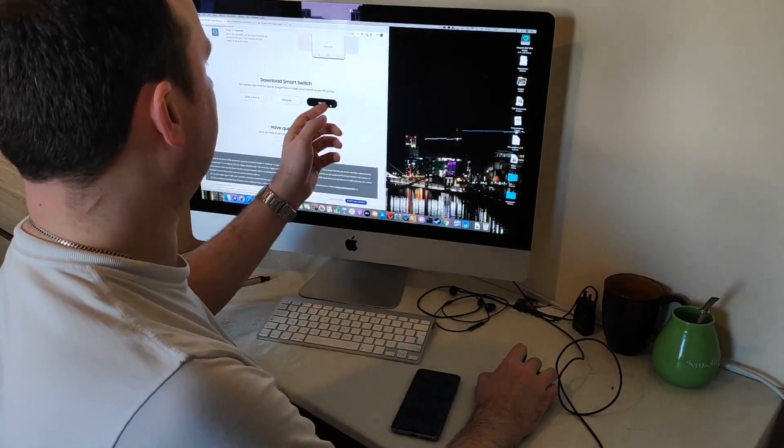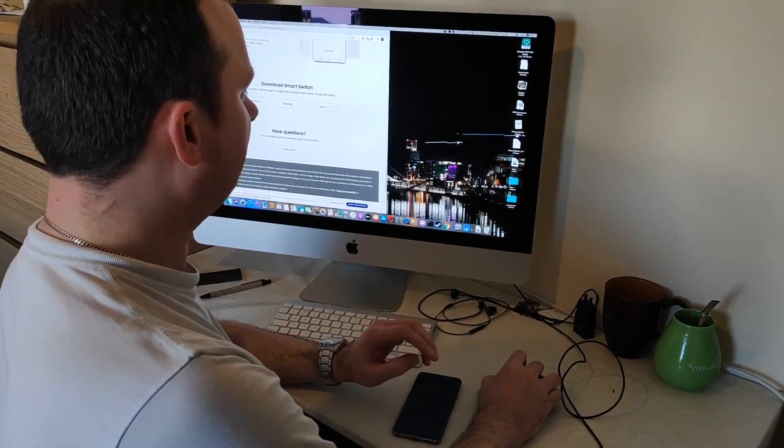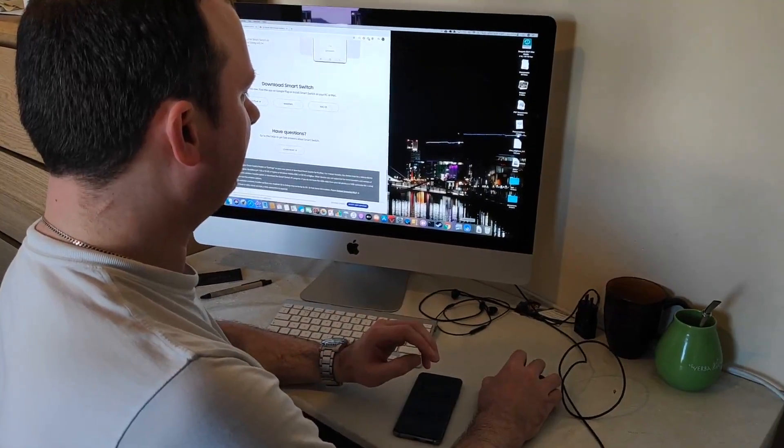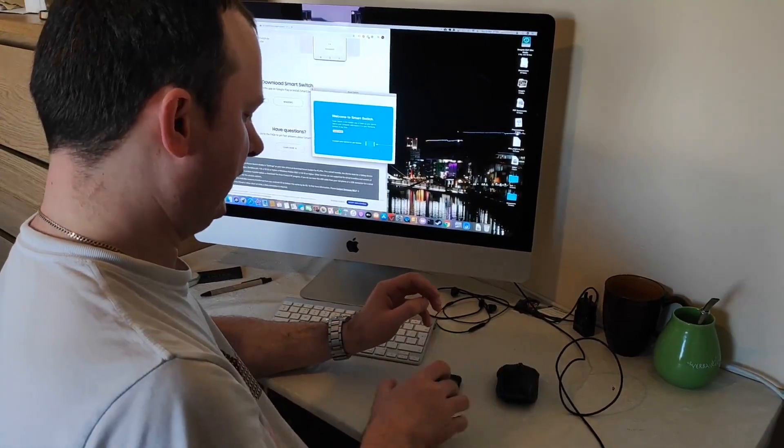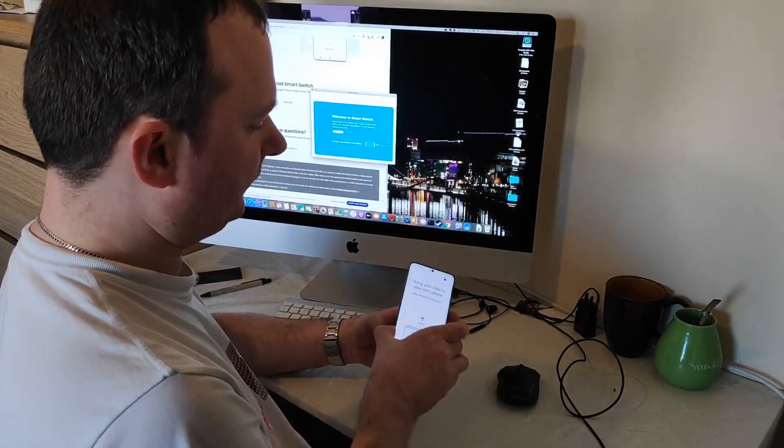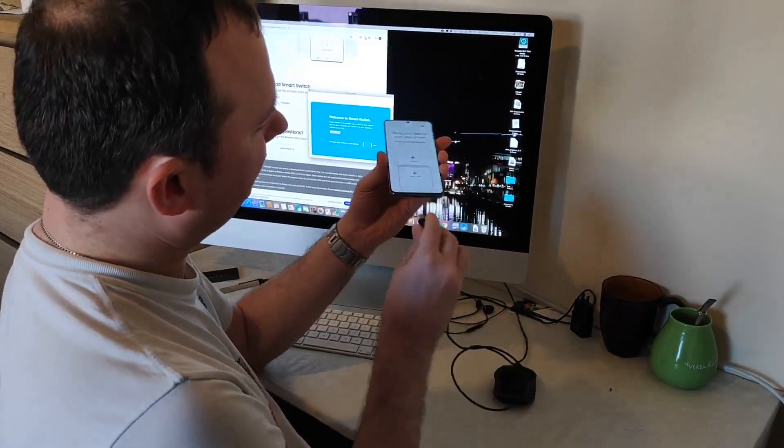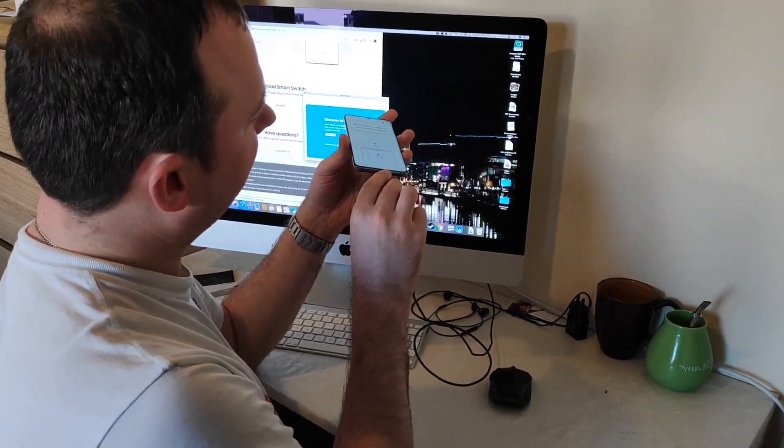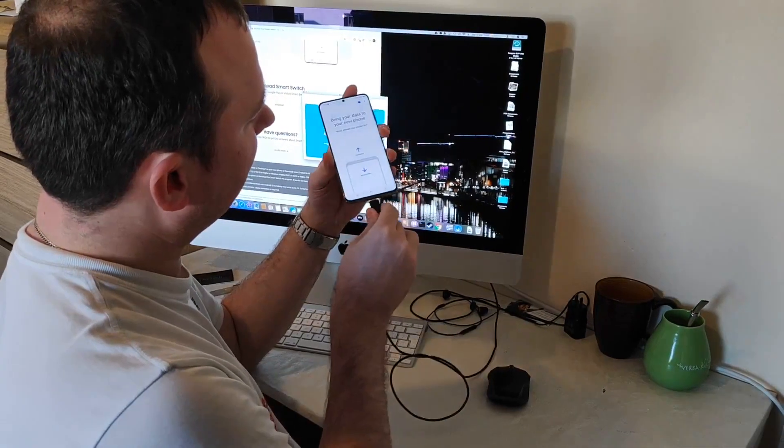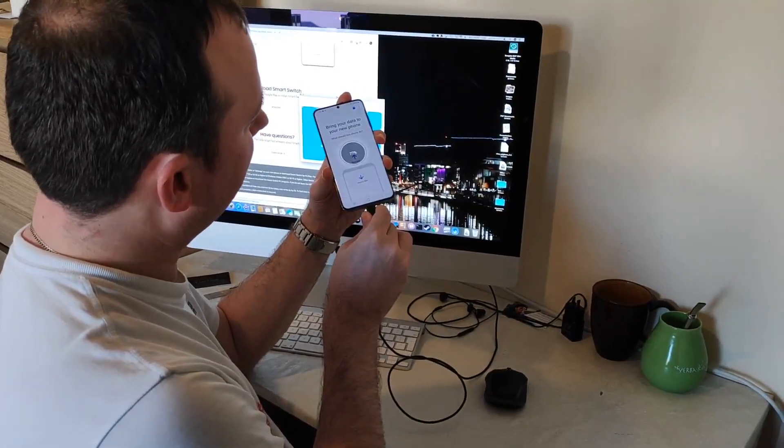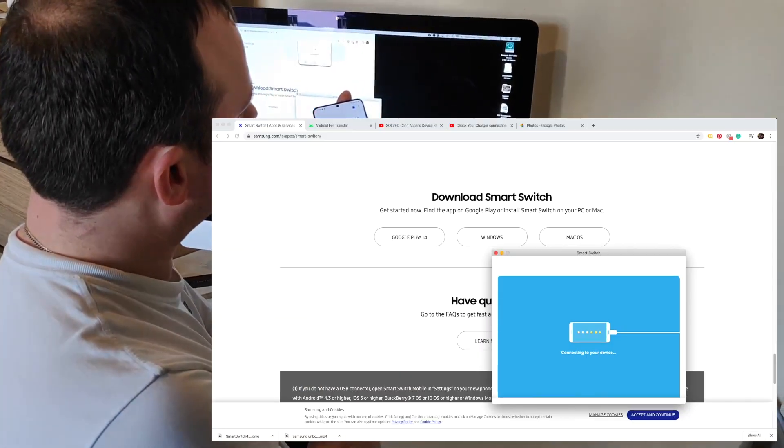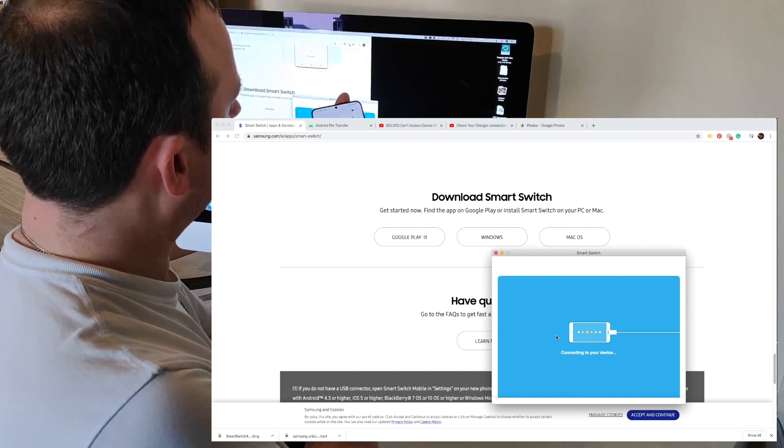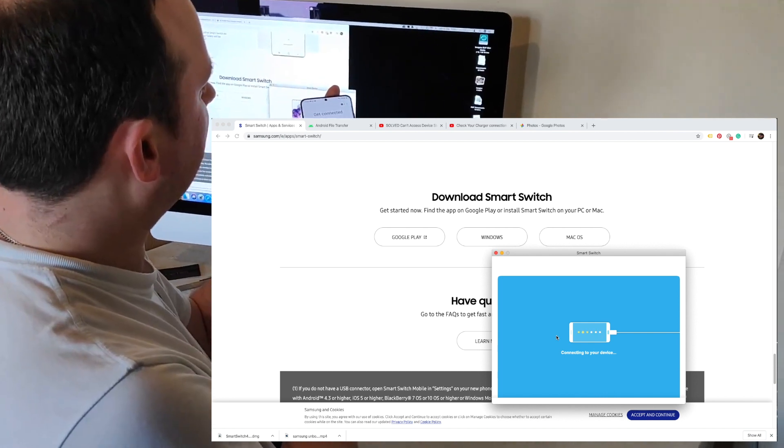Once it's downloaded, you run the app on your phone and on your Mac, and connect using the supplied USB cable. Connect, hold it a bit.